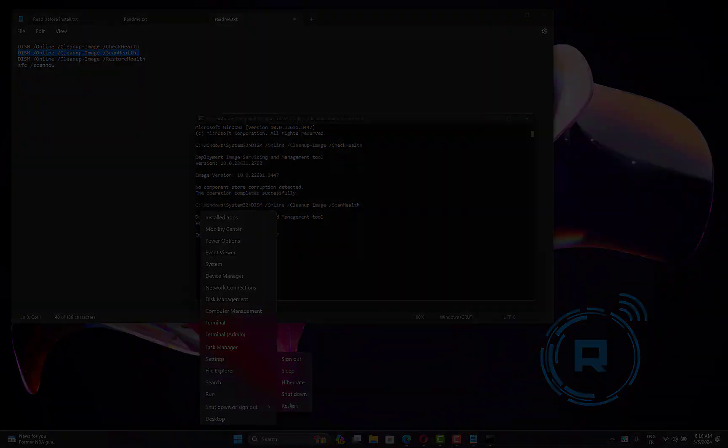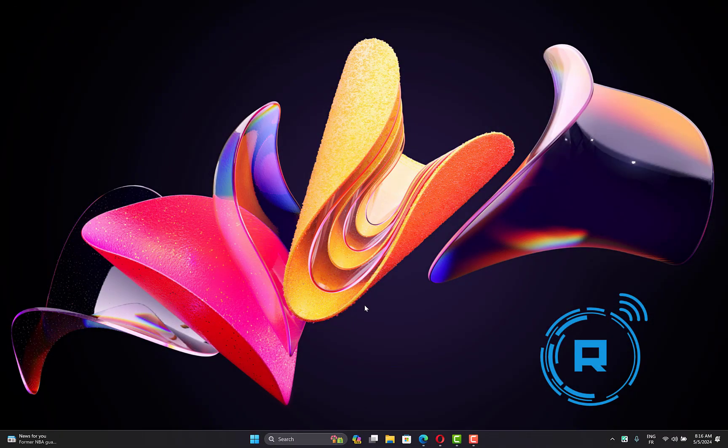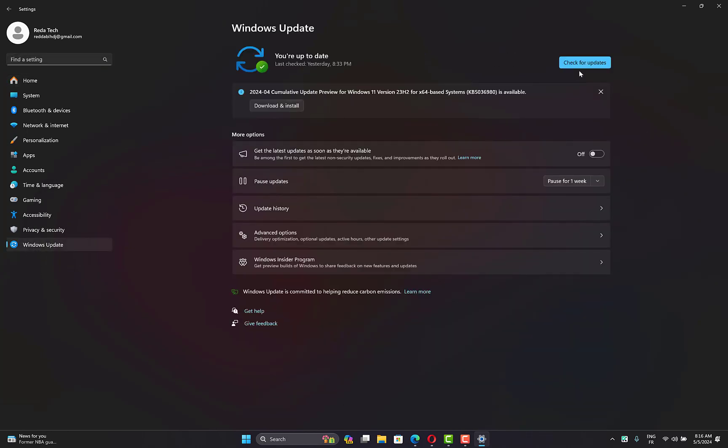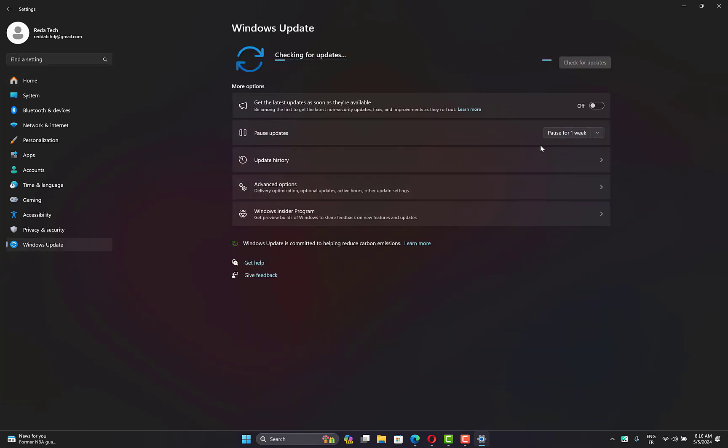Another solution: press Windows key plus I to open Settings, then go to the Windows Update tab on the left side. Click on check for updates. If any updates show up, download and install them.